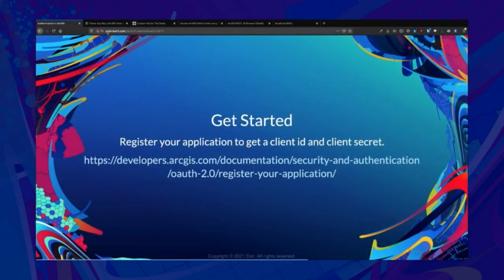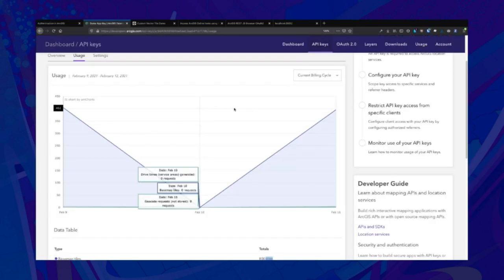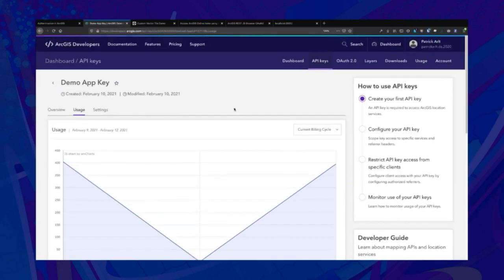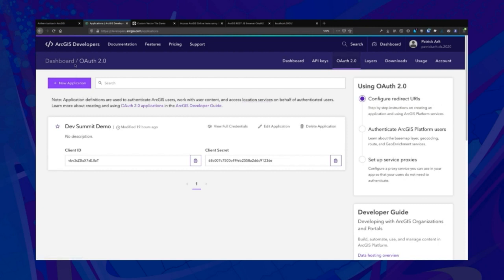The first step to getting started with OAuth 2 to get an ArcGIS identity is to register your application. You can do that in ArcGIS Online or ArcGIS Enterprise — we're going to do it on the developer site in the OAuth 2 section. I've created an application called 'Dev Summit Demo' and I have a client ID, which is what we'll need in order to start authenticating users.